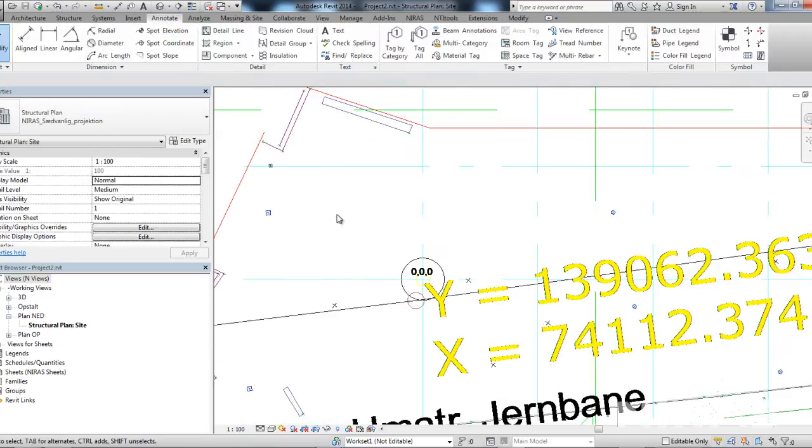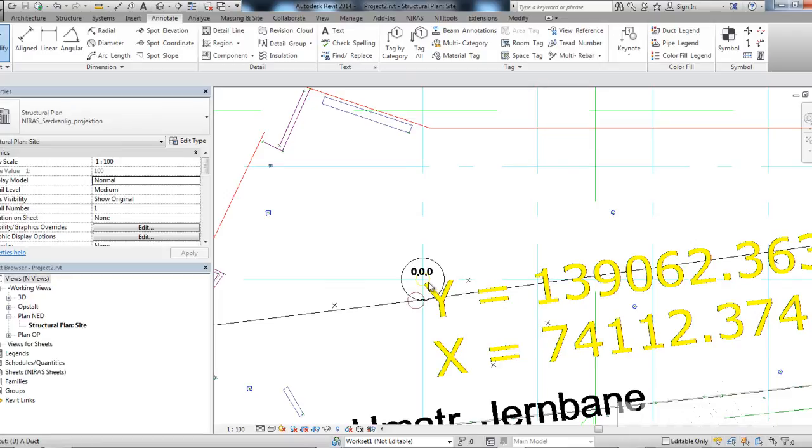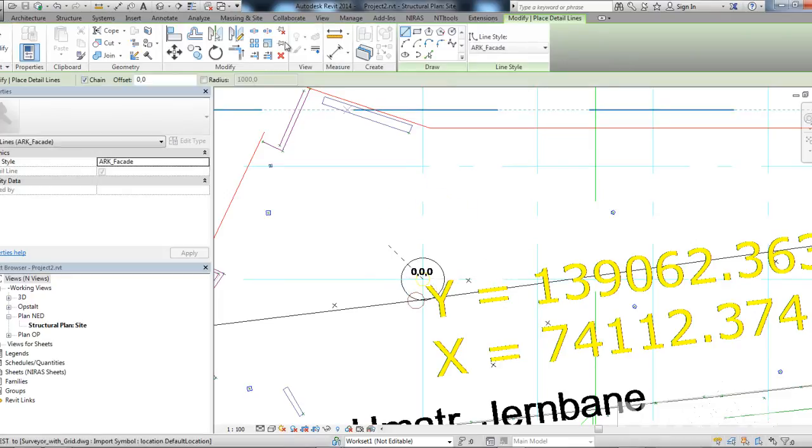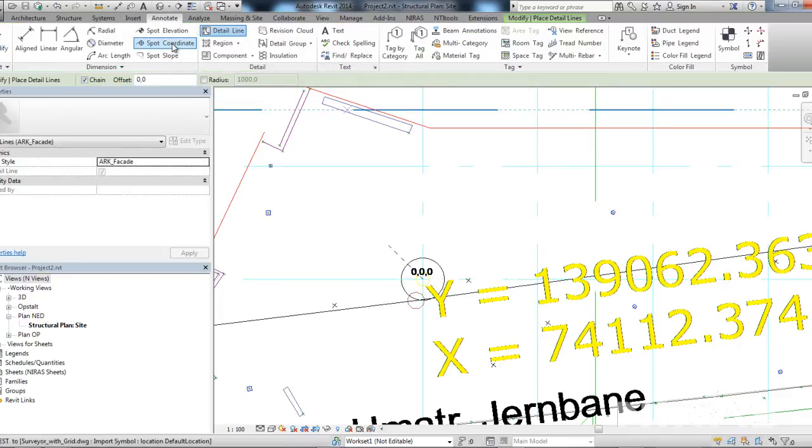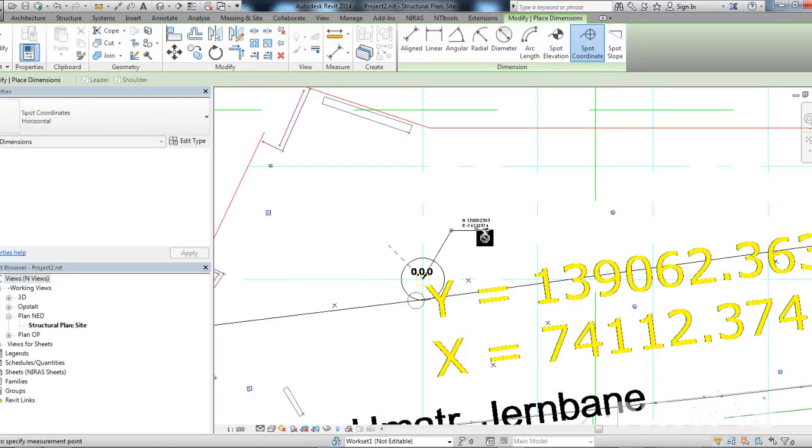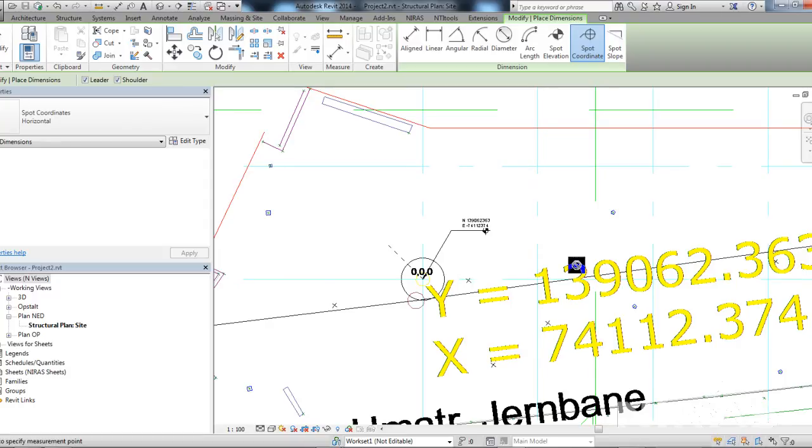And to be sure that I have the correct coordinates here, I can make a detail line. And then I use the spot coordinate on this point. And you can see that I have the exact same coordinates as indicated in the Surveyor's DWG file.